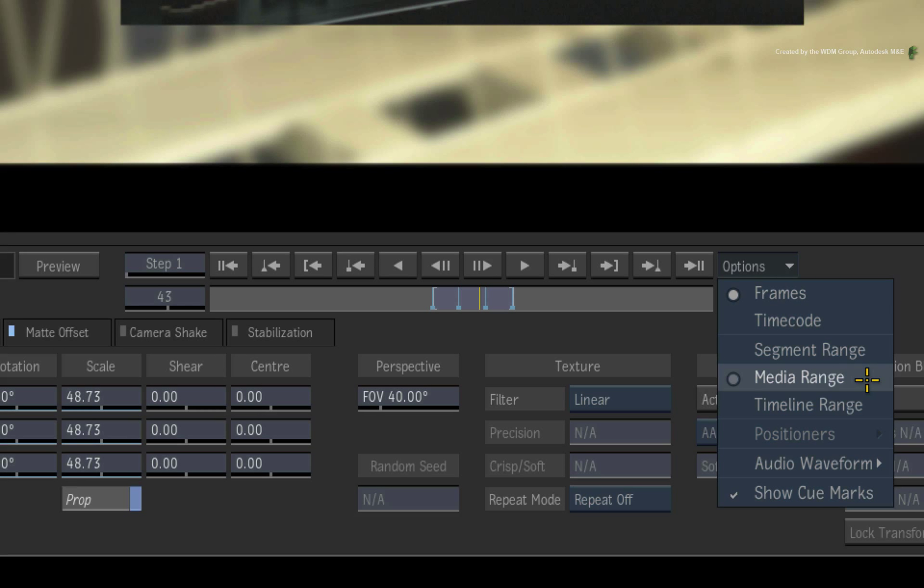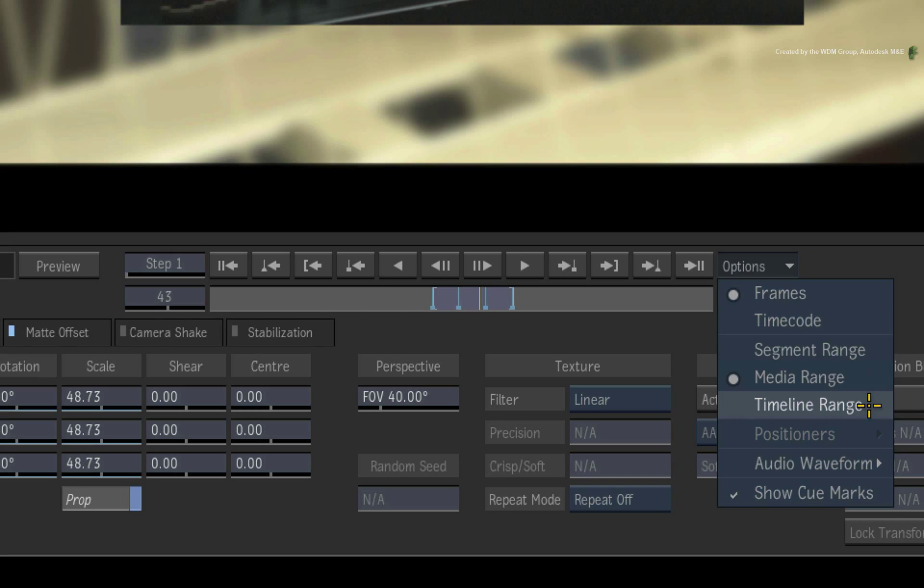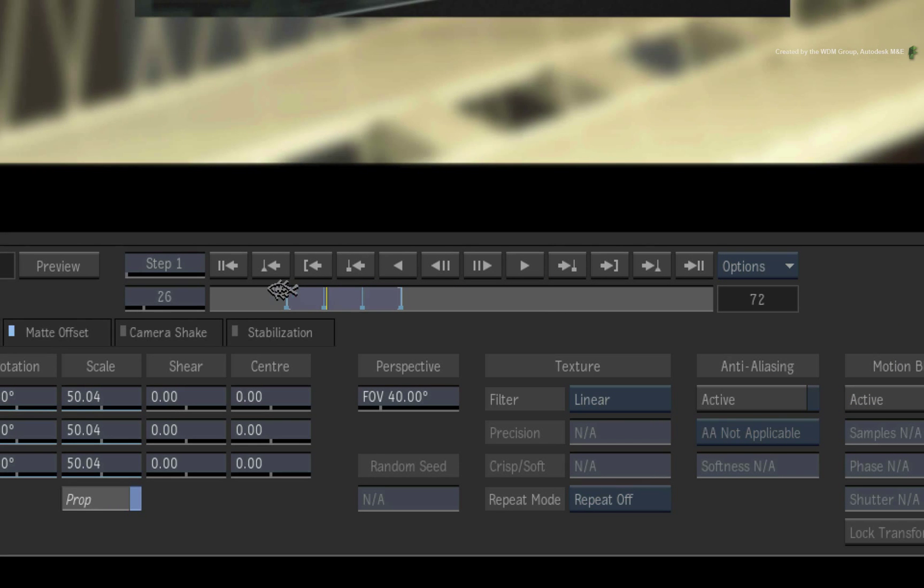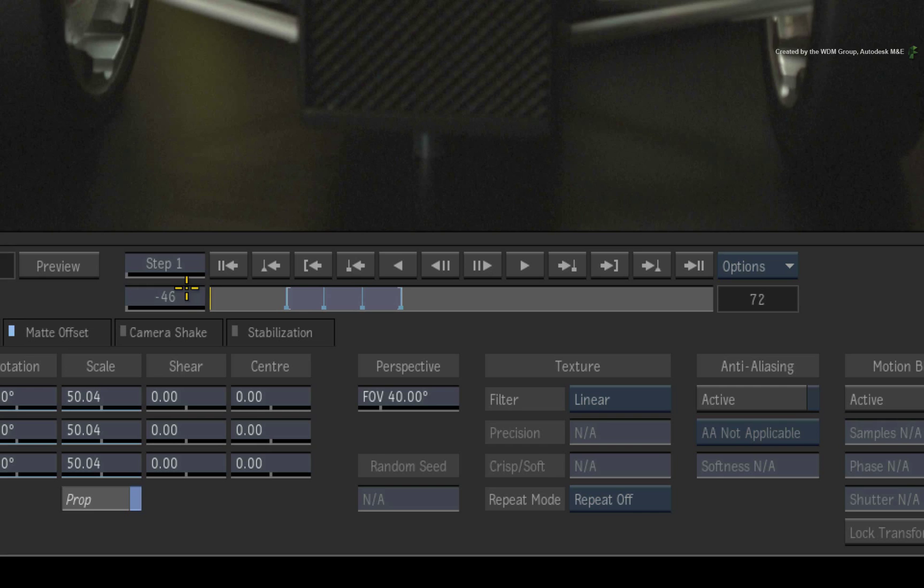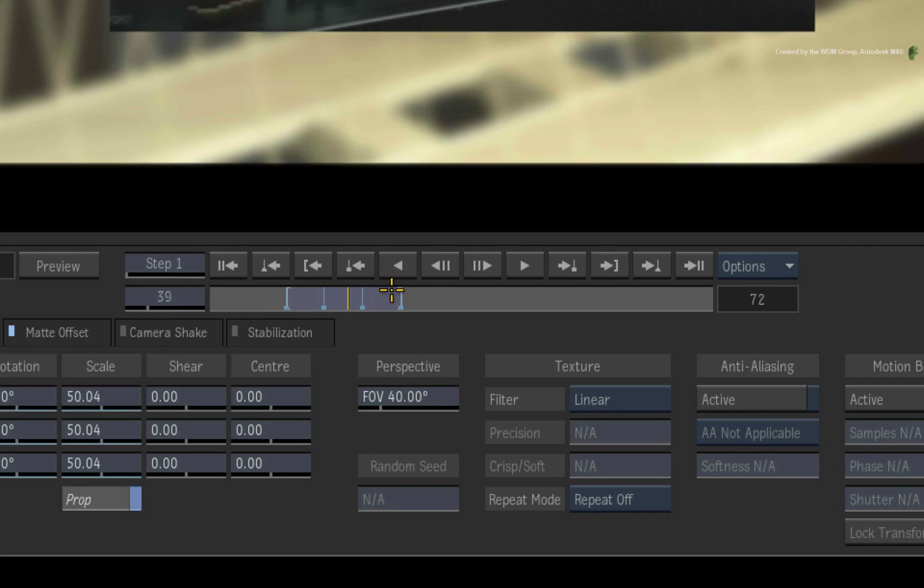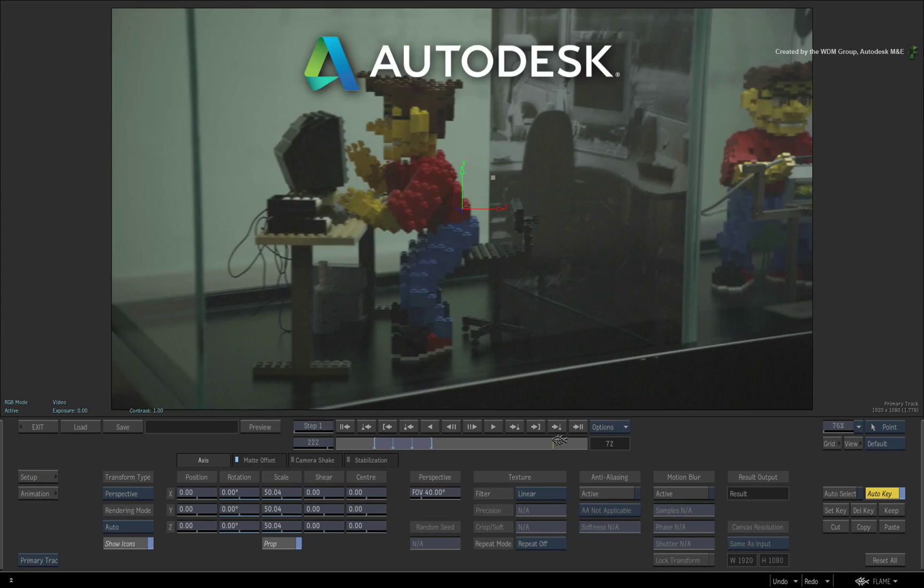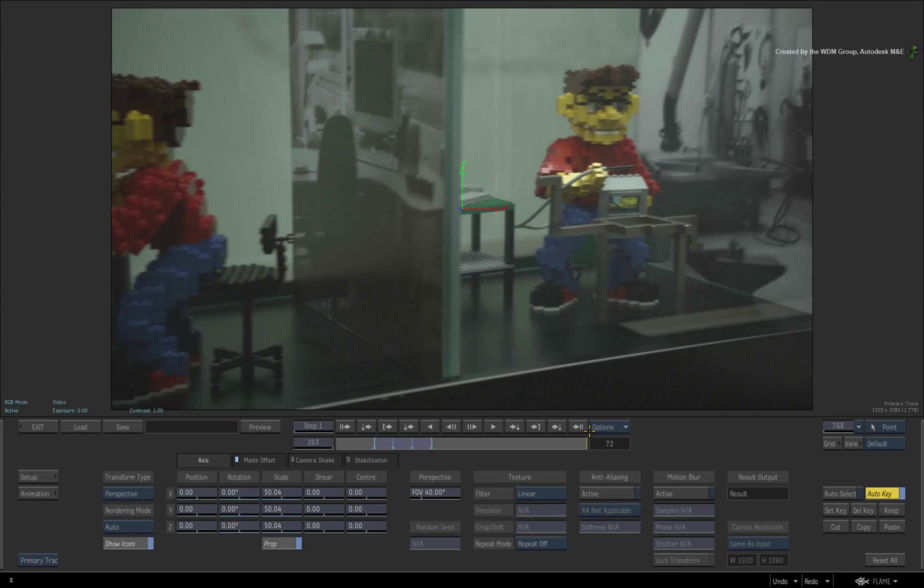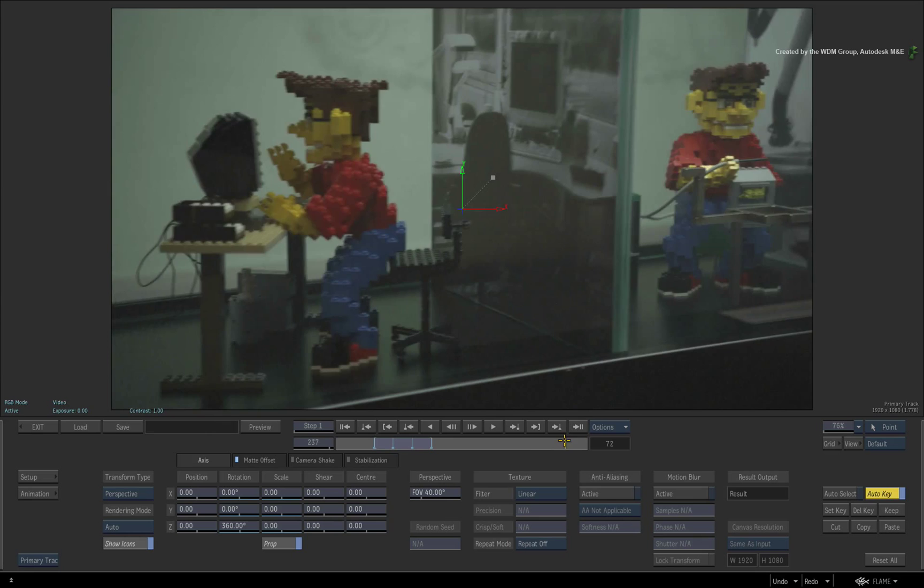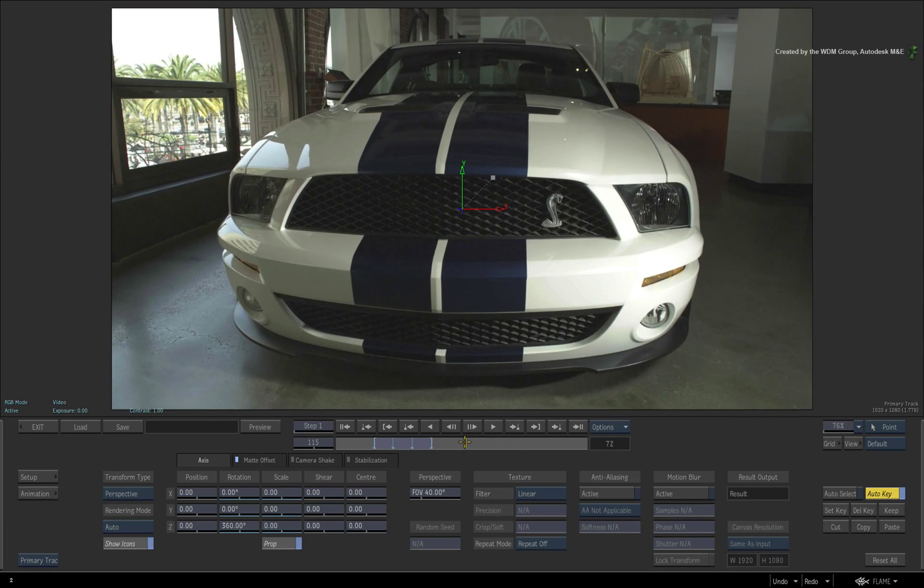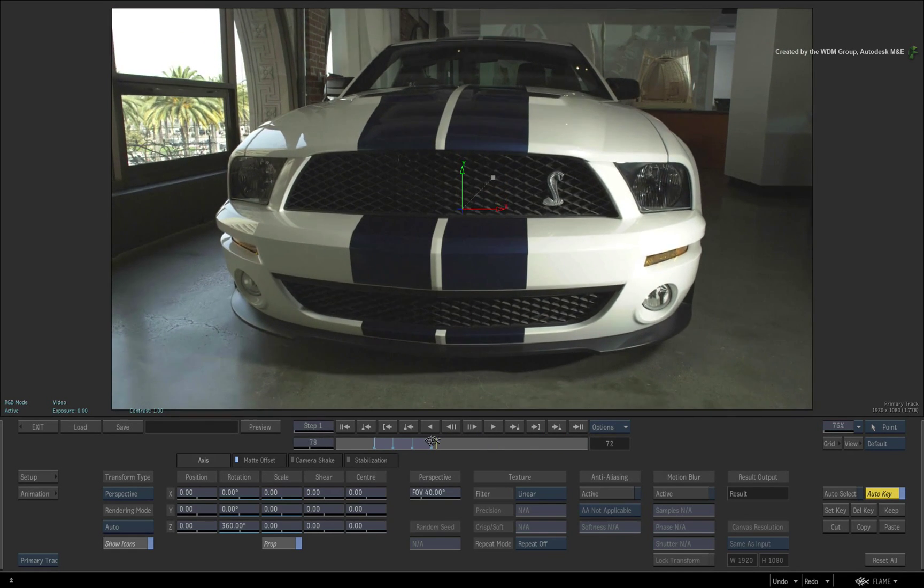So lastly in the Options pull-down menu, switch the range to Timeline Range. Now the time-bar displays the entire duration of the sequence. Using the primary track view, you can scrub the full breadth of the sequence and remain inside the current timeline effects.